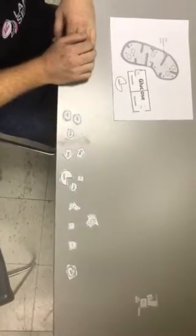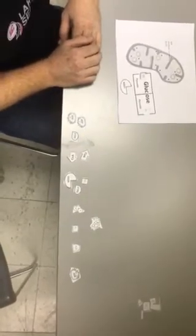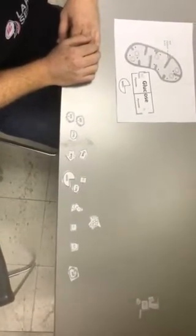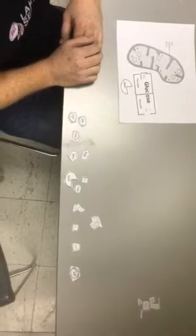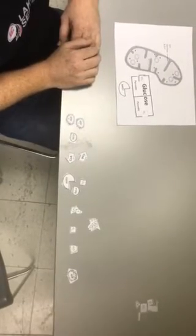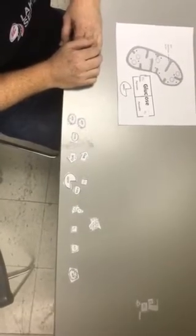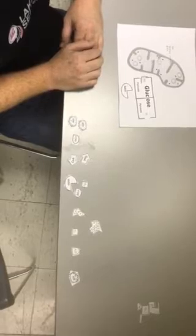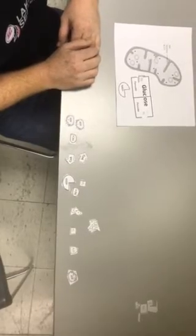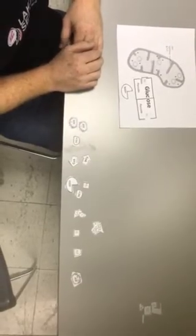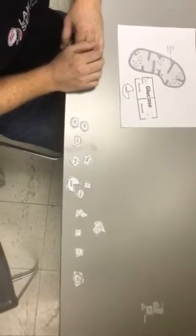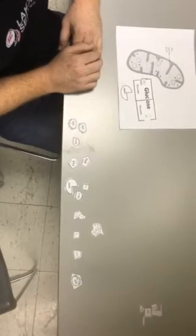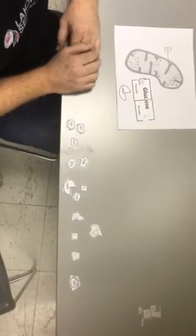We're going to be talking about cell respiration today. Remember that cell respiration is the breakdown of glucose in the presence of oxygen, and it's going to involve the steps of glycolysis, the Krebs cycle, and the electron transport chain.